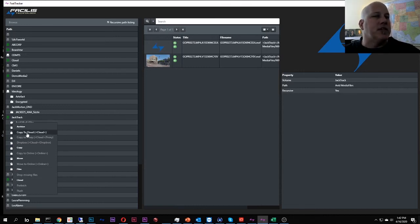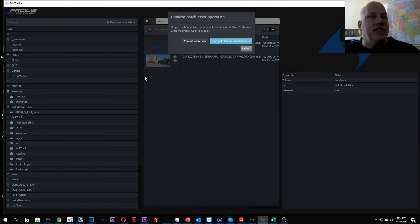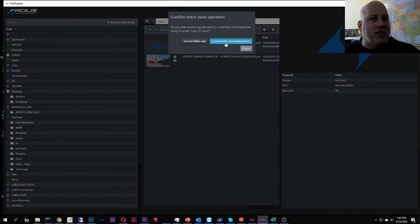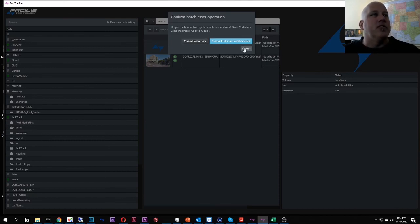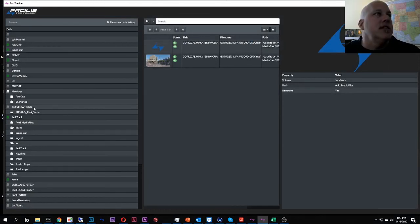And then it asks me, like, hold on a second, you want the current folder or every single folder under it as well? So you can decide how much you want to move all in one.